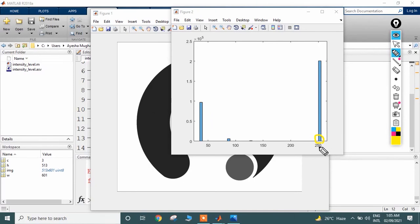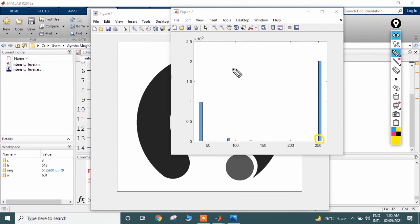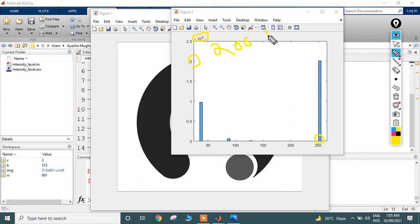This bin represents the colors from 252 to 255. This range of colors is present in the image, represented by 2×10^5 pixels, which means 200,000 pixels.